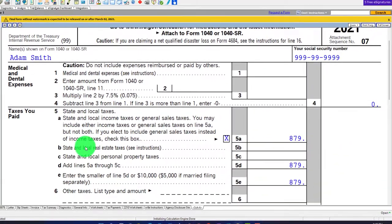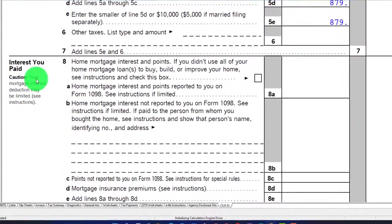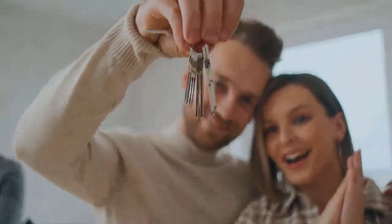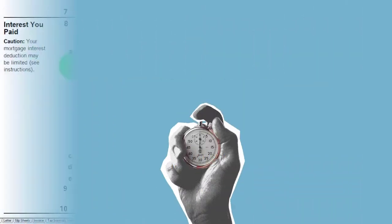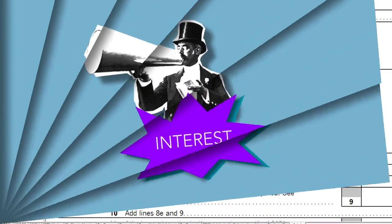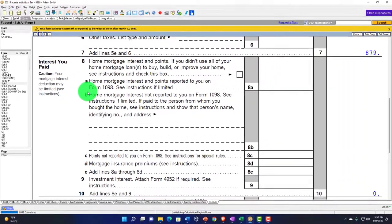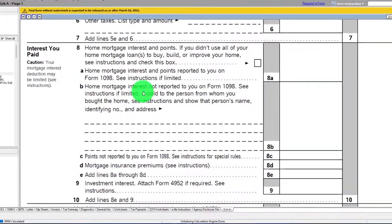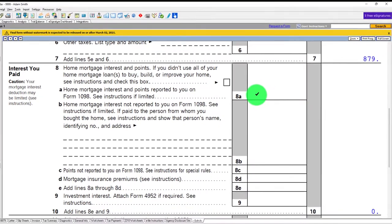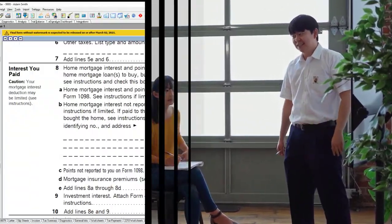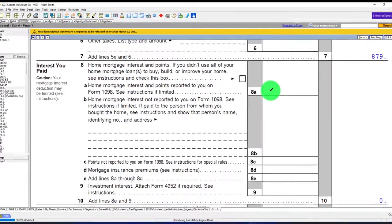If you're not able to itemize, the question is what's going to push you over. The big one is usually mortgage interest related to a home purchase. When talking about a home purchase for deduction purposes, you're not talking about the purchase price — you're talking about the loan amount and specifically the interest on the loan. The higher the loan and the higher the interest rate, the more interest they'll pay. That's the deductible component, and it can be significant. So you'll ask a client: do you own a home? If they do, they likely have a mortgage with significant interest.